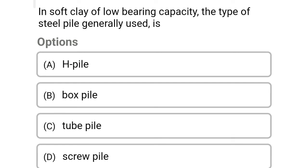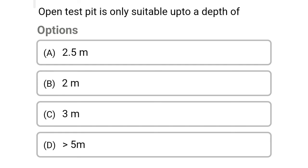Next question: in soft clay of low bearing capacity, the type of steel pile generally used is — Option A: hatch pipe. Option B: box pipe. Option C: tube pile. Option D: screw pipe. The correct answer is Option D: screw pipe.